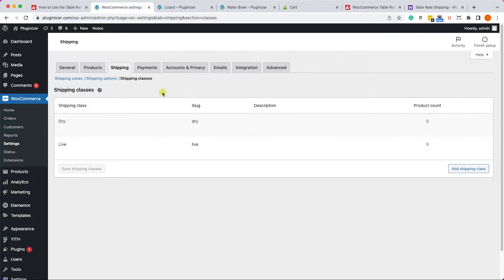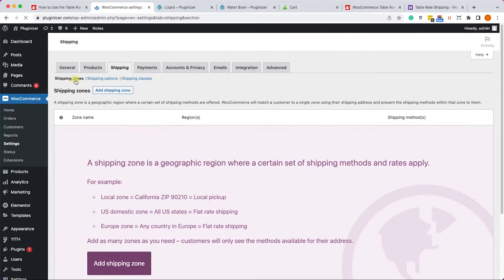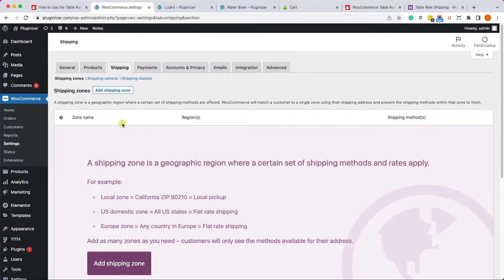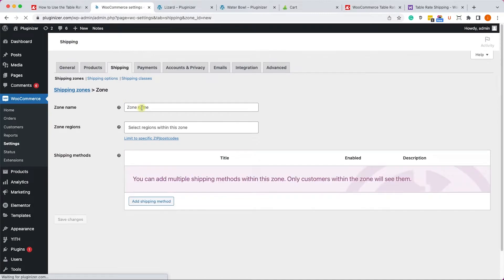Excellent! Now we have one dry item and one live item. Now let's go back to our plugin and here we'll go into shipping zones. We need to create at least one shipping zone which is where would you like to ship the products to. You can set as many shipping zones as you would like, but to simplify the process I'm only going to create one.